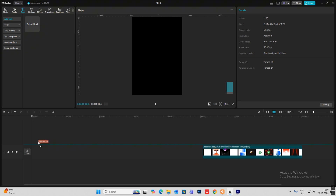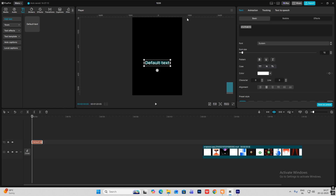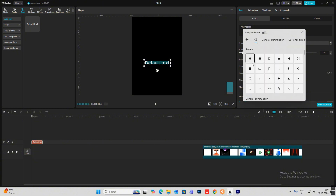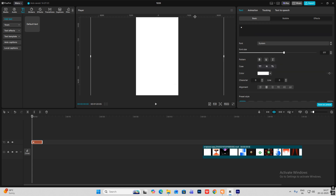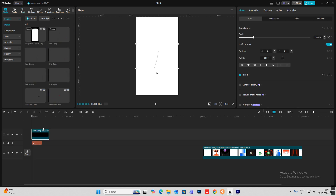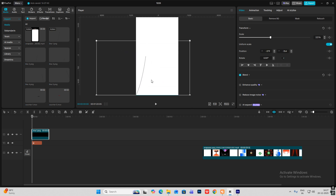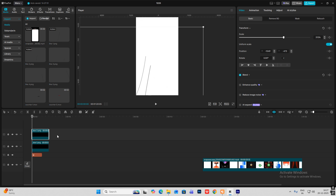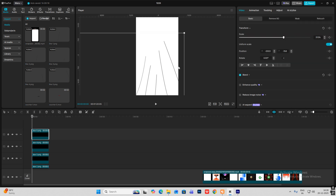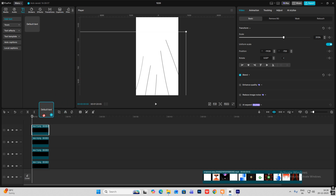Head on to default text, hit Windows + dot key, and select this square emoji. Let's make this big — now we have a white background. I'll bring in my first asset, the line, make it bigger, put it over here, and I'll bring all my lines in. I've placed all the lines like this.